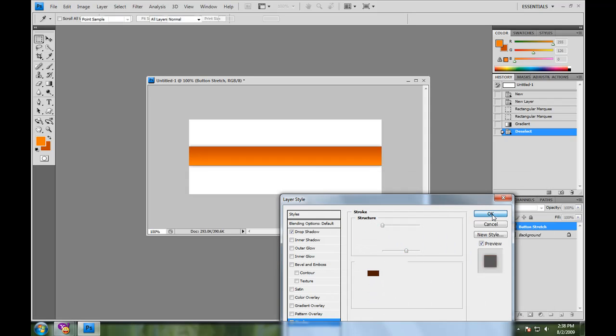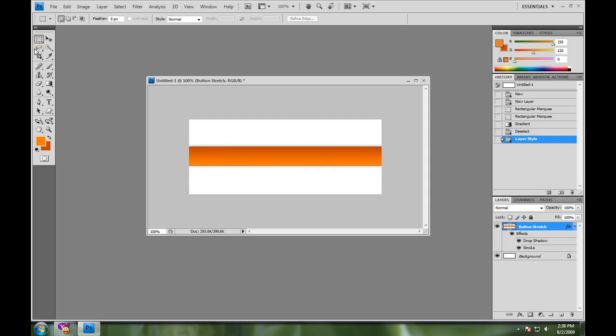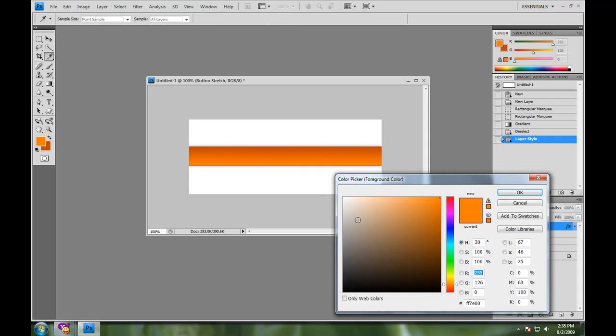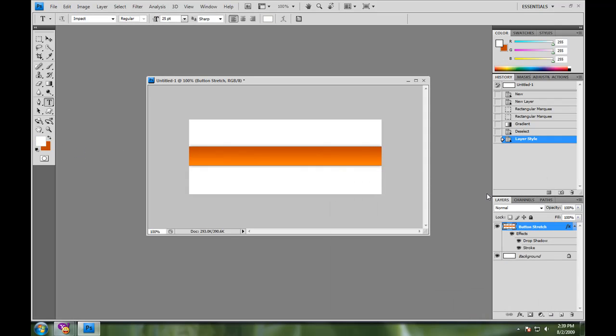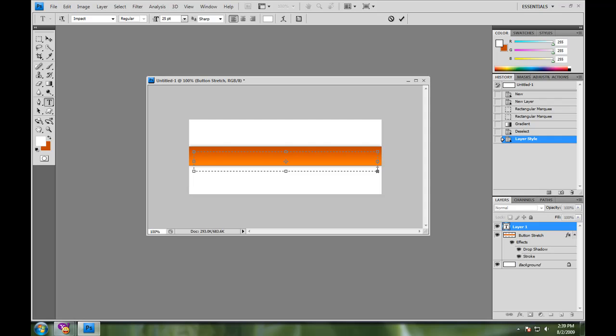Now that we have that good and done, my second thing is to add the links. All right. So I'm going to take my text tool and I'm going to make it white on the new text layer. I'm going to write a few different menu items: home, about, news, help, search. These are common ones you see around.